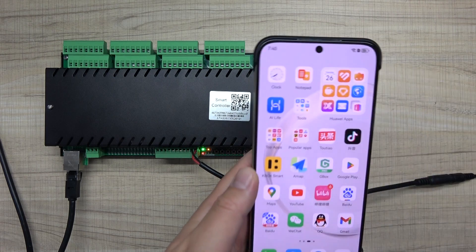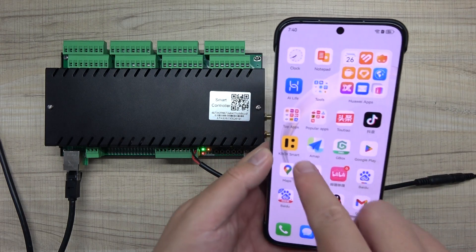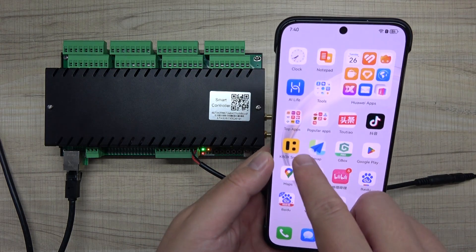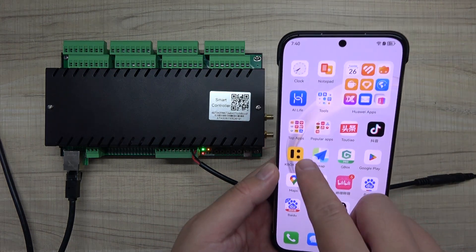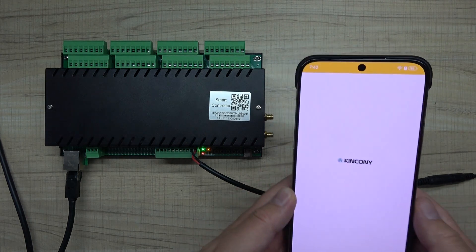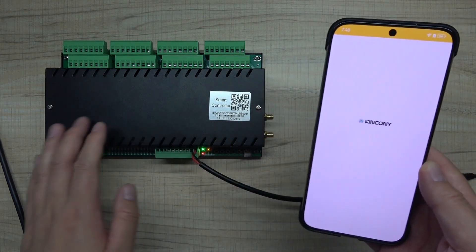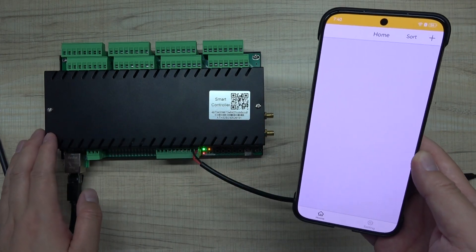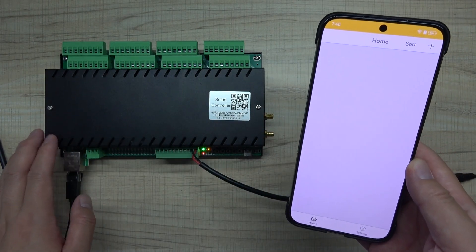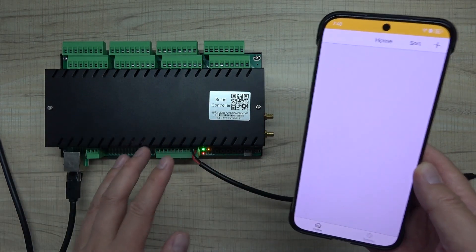Hello everyone, in this video I will show you how to use this KBOX smart application to control this H32B Pro relay controller directly.